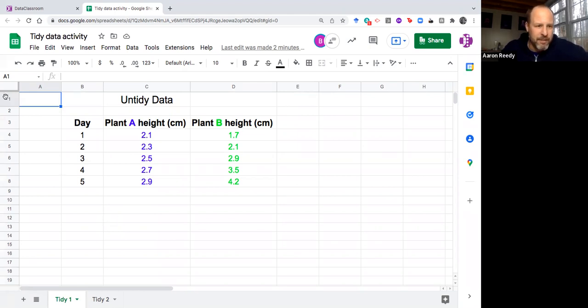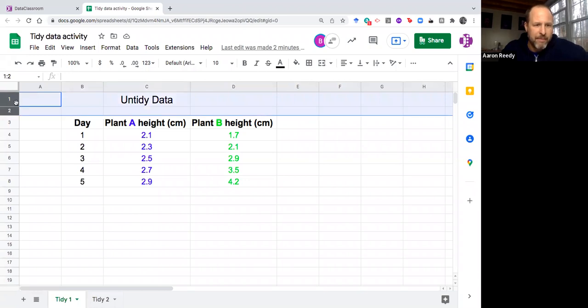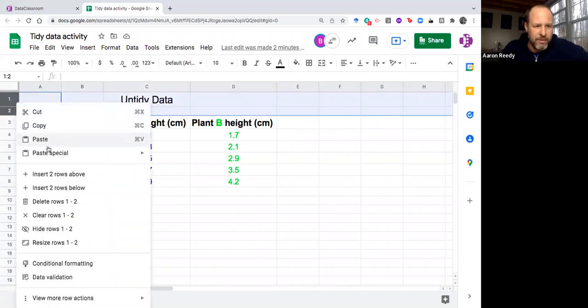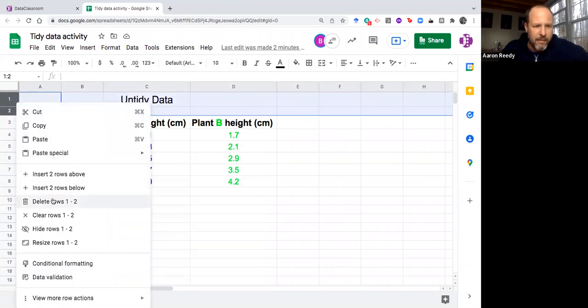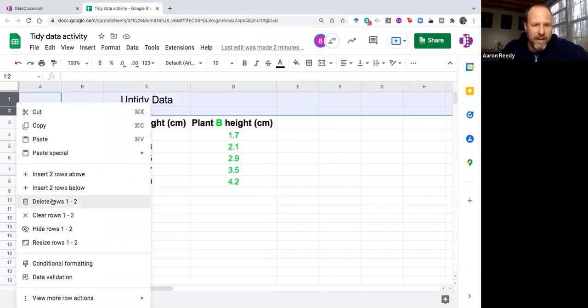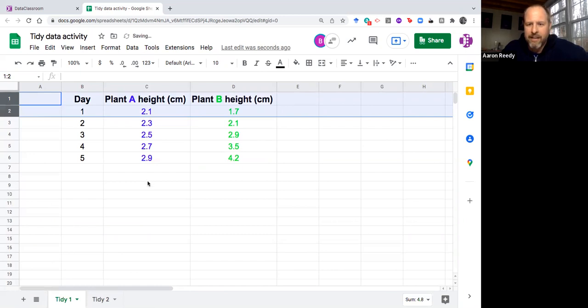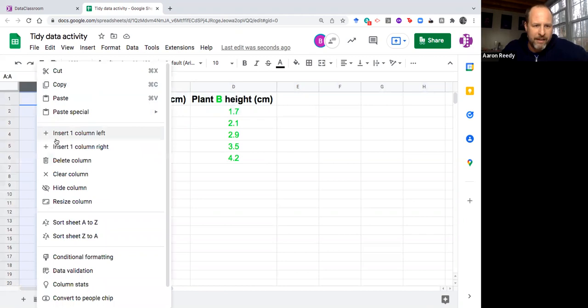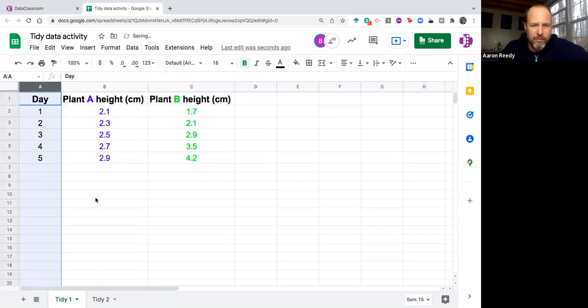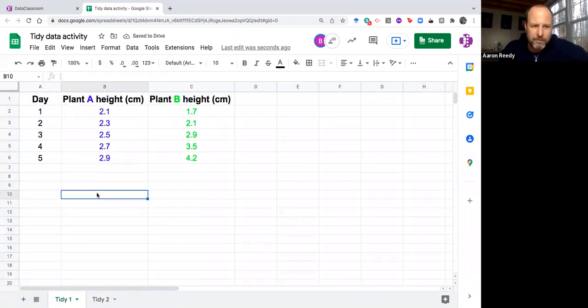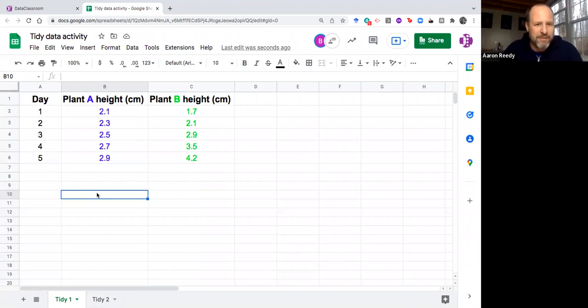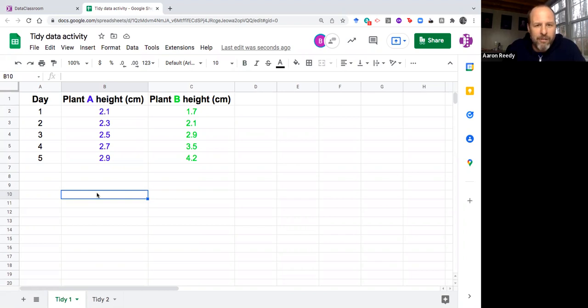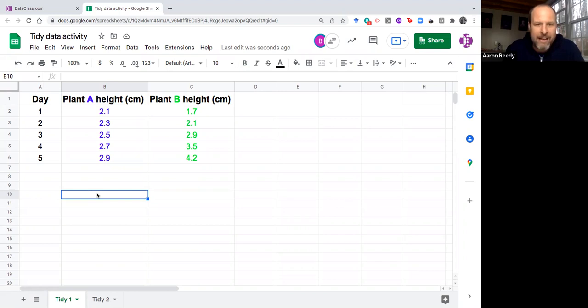First thing I'm going to do here is get rid of the top two rows. You can't have titles in tidy data. You can't have extraneous stuff. Row one needs to be your column headers. I'm going to get rid of the extra column there too. I want to ask myself what are the variables that are contained here. One variable is day and that has its own column so that one's okay.